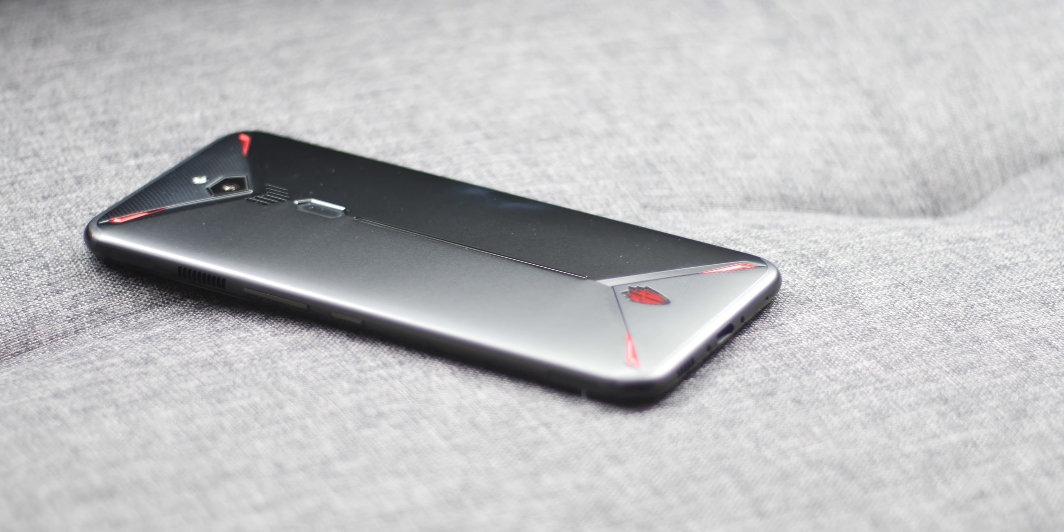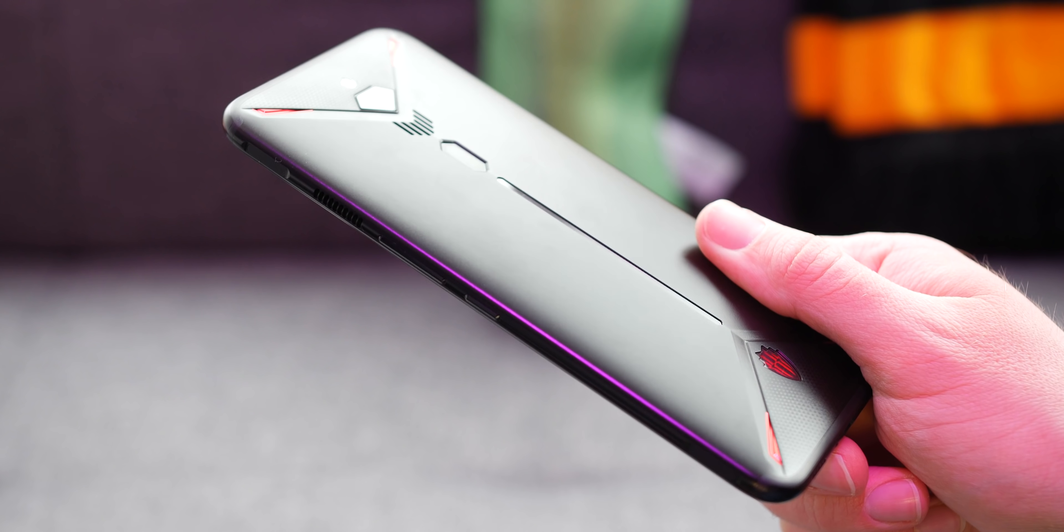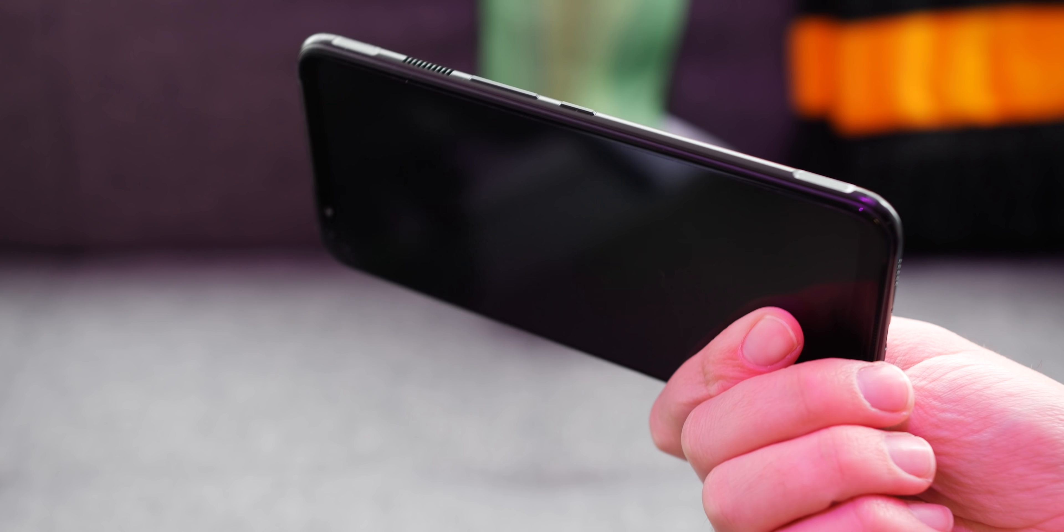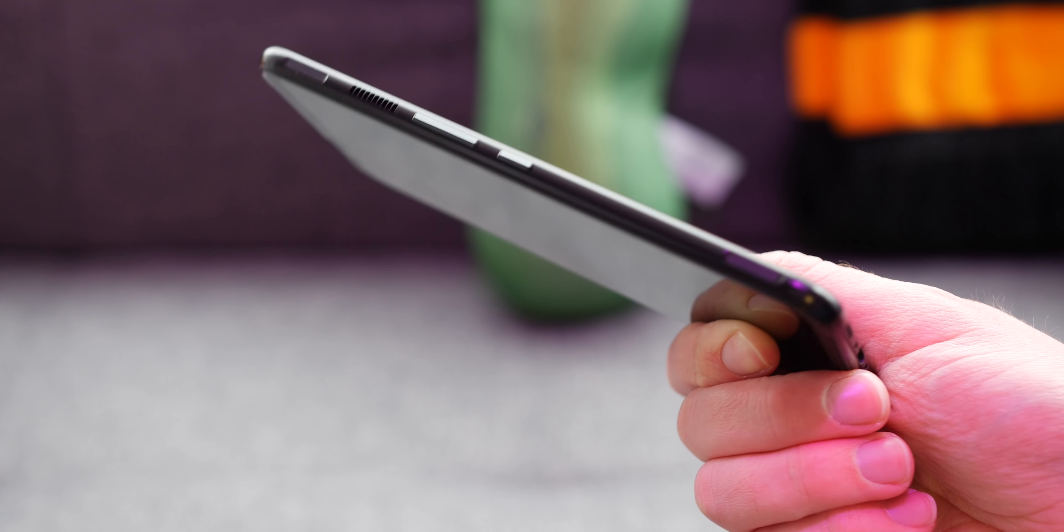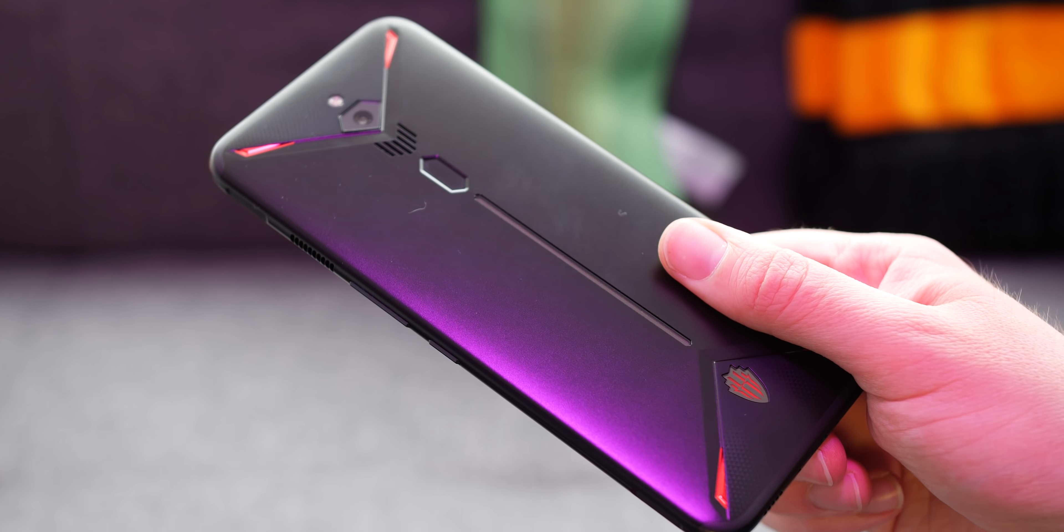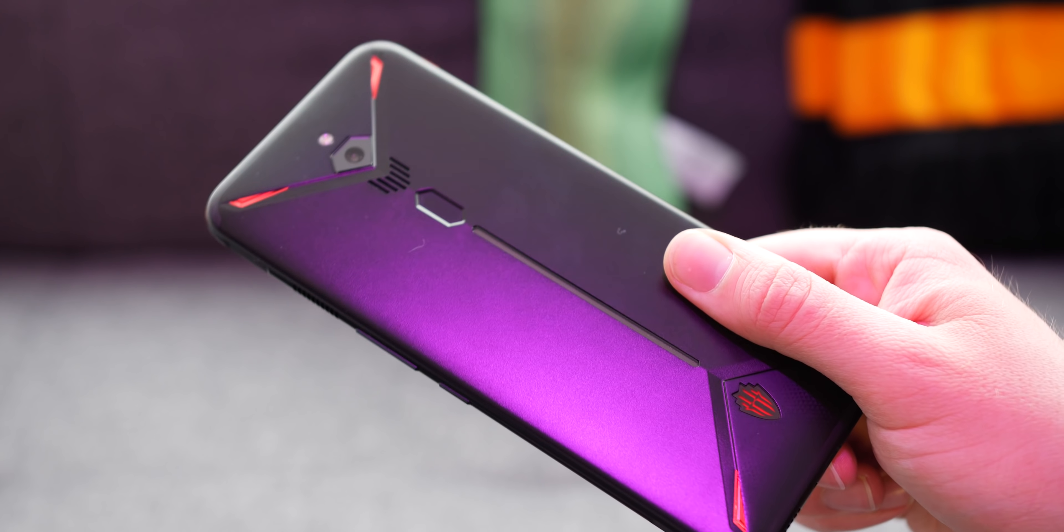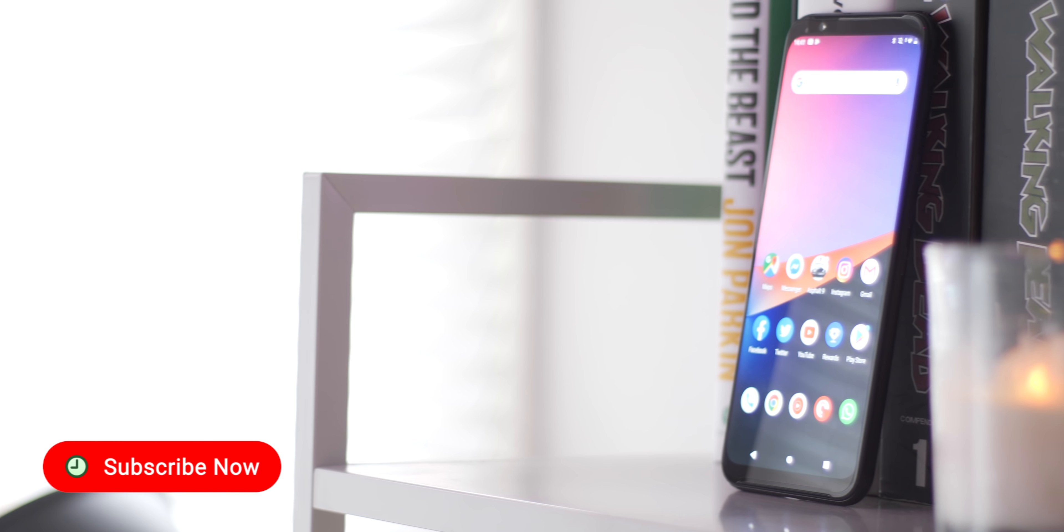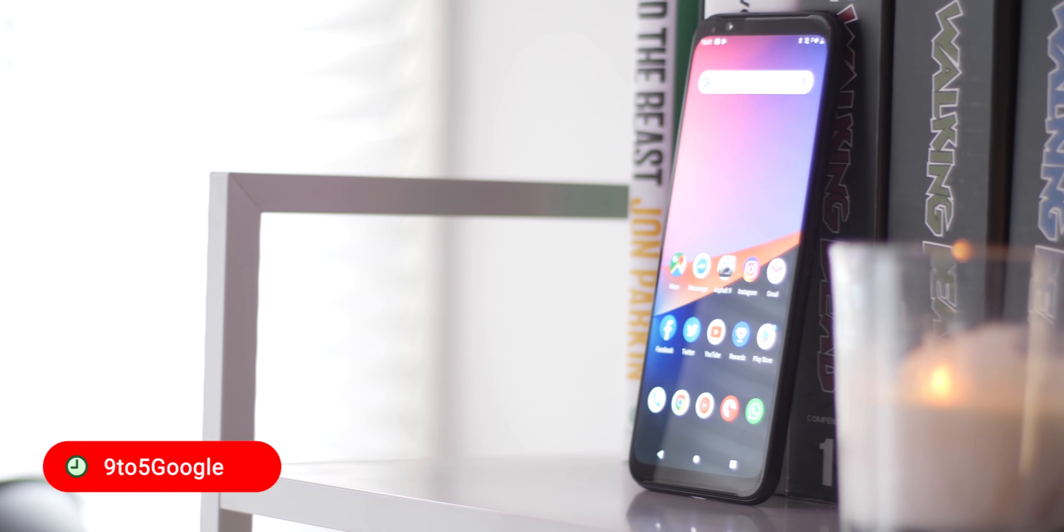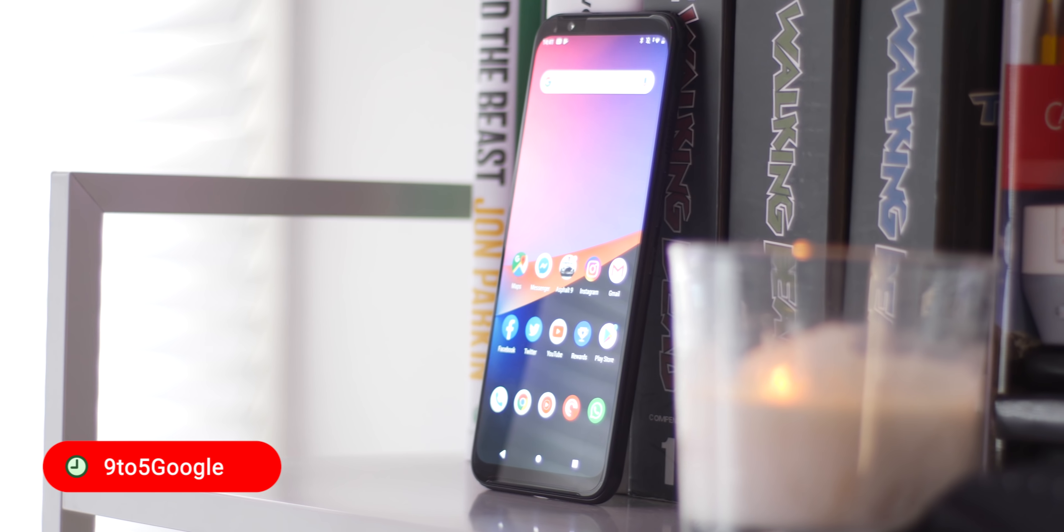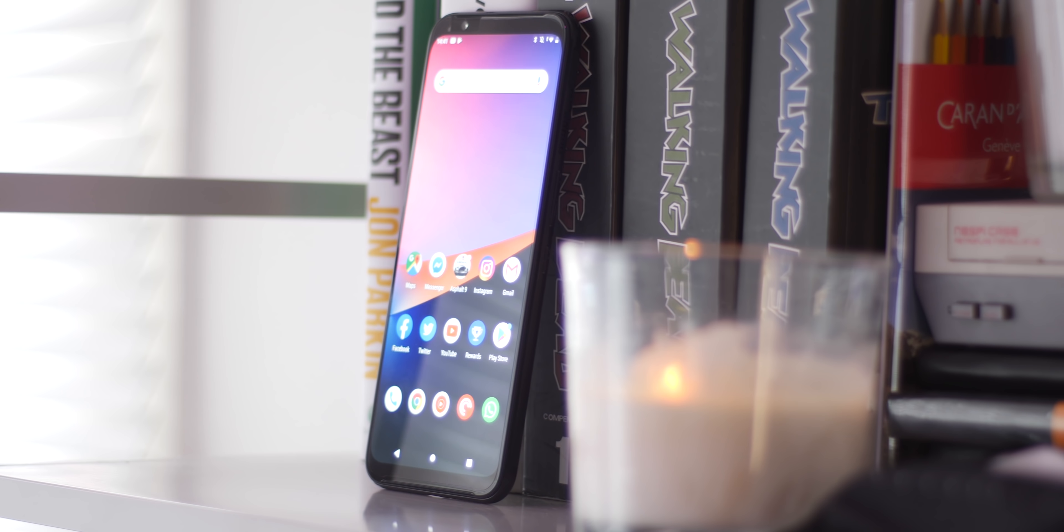I'd love to know what you think. Would you cop the Red Magic 3 given the pricing and internal specifications? Let us know in the comment section below. And then before you head off, remember to like the video and subscribe for more content just like this. But until next time, this is Damien from 9to5Google, and I will speak to you later.